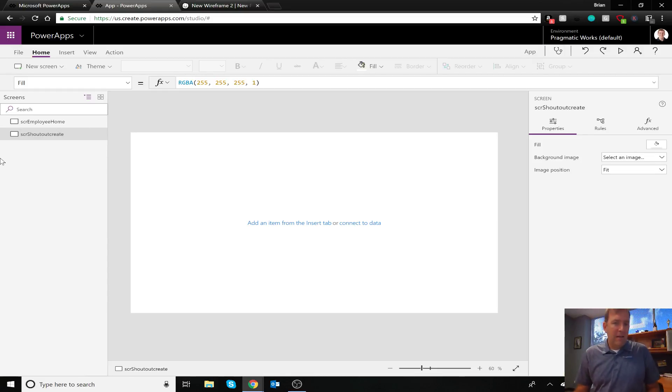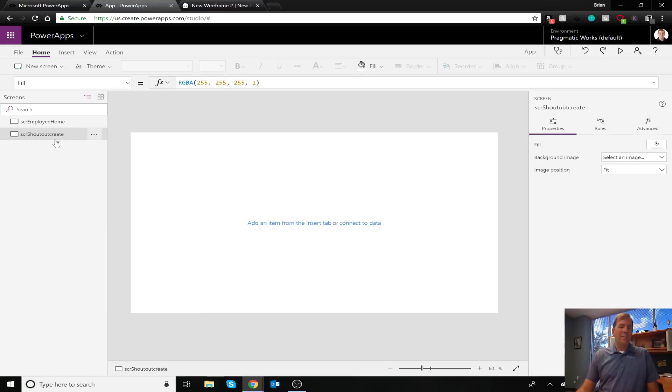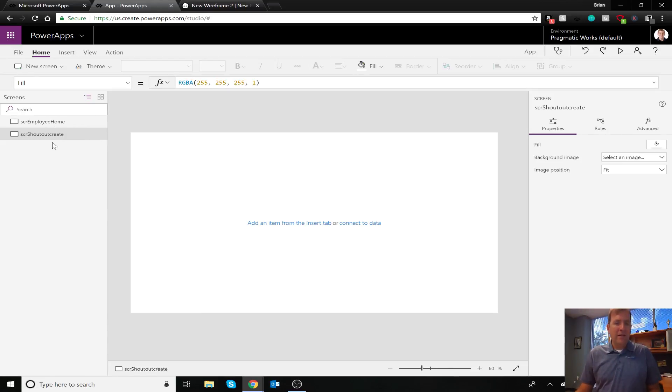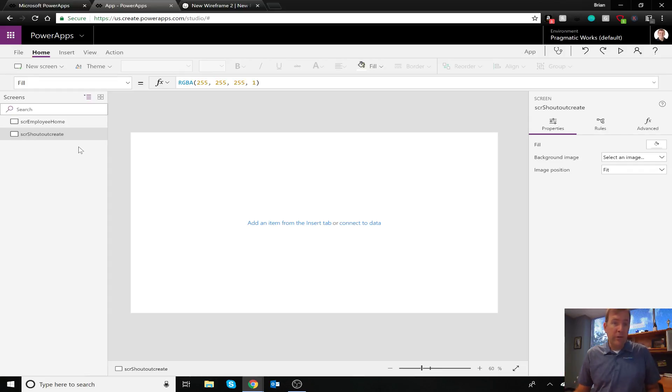Okay. With that now done, I misspelled my create there, but you get the camel casing. So with that now done, we have two screens. I'm going to focus on the second screen today, and we're going to build just the gallery that's going to show the list of users.